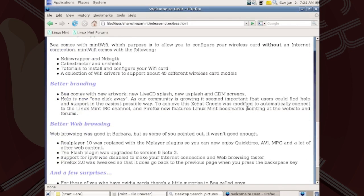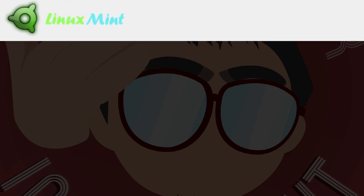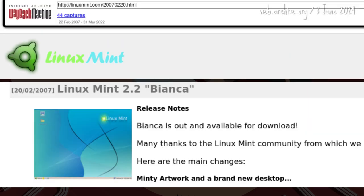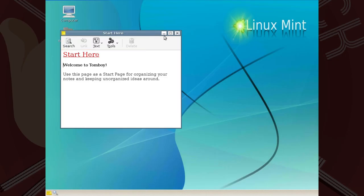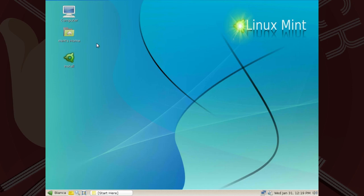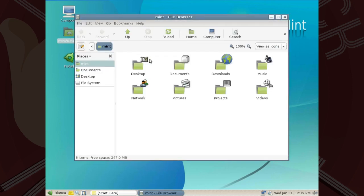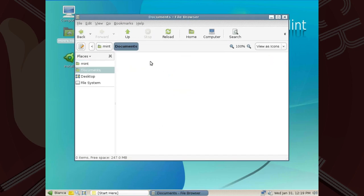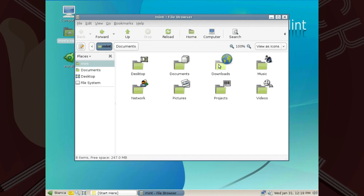This comfort philosophy continued in 2.2 Bianca, which went live on 20 February 2007, just two months after Beya. One panel and the Mint menu — taskbar and start menu — replaced the GNOME 2 top and bottom panels.